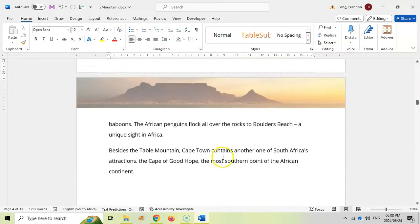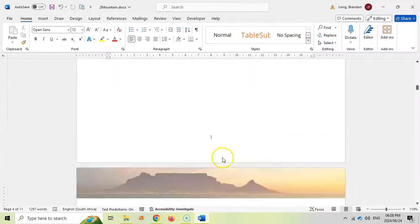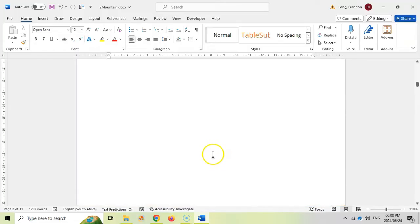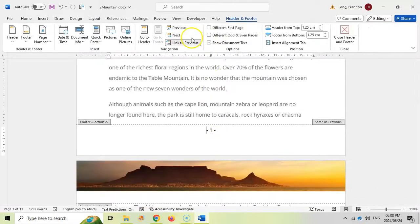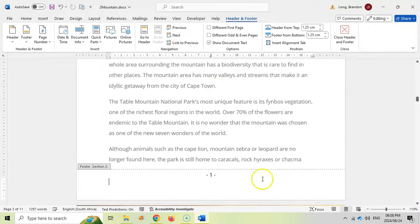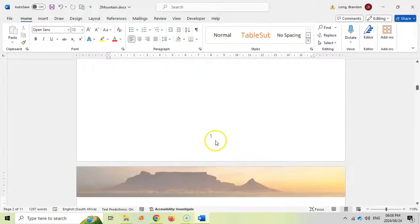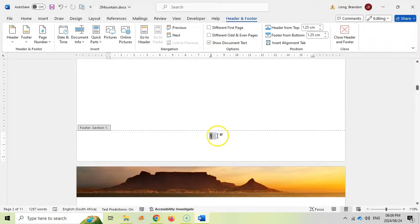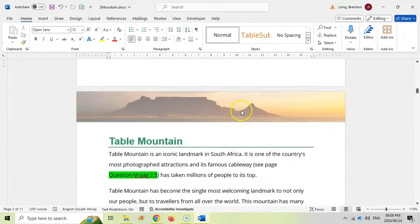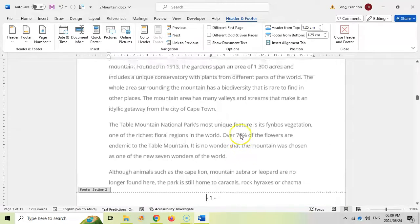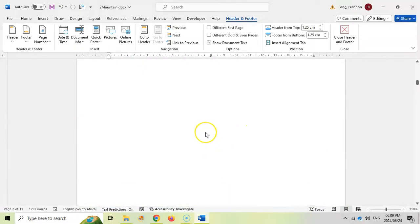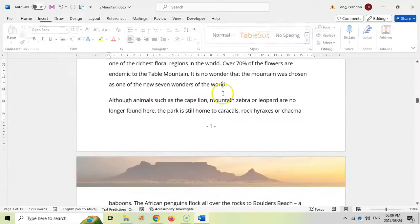Let's confirm there's nothing in section one. There is a page number showing in section one, so we need to unlink it from the previous section. We click away, come to section one's footer, and remove that page number. Because we unlinked it, removing it here won't affect section two. To recap: we unlinked it from the previous section and removed the page number from section one. There are no more page numbers in the first section.